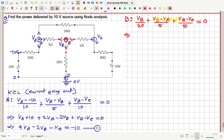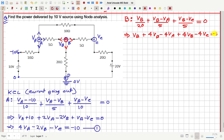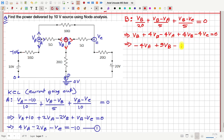If we multiply this equation with 20, then we will have VB plus 4VB minus 4VA plus 4VB minus 4VC, this is equal to 0. So from here we get minus 4VA, and the coefficient of VB is 4 plus 4 plus 1 = 9, so plus 9VB, and with VC we have minus 4VC, this is equal to 0. Let me call this equation number 2.